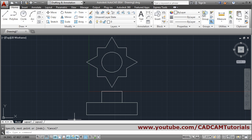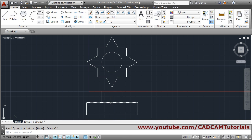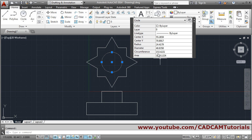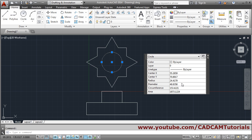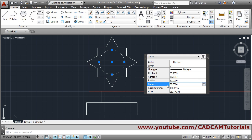Keep the object snap button on. We have seen line weight in the layer lecture. Next is quick properties — normally when you click on an object nothing happens, but if quick properties is on, clicking on an object will show the property panel. From there you can change parameters, for example changing a circle's radius to 30.